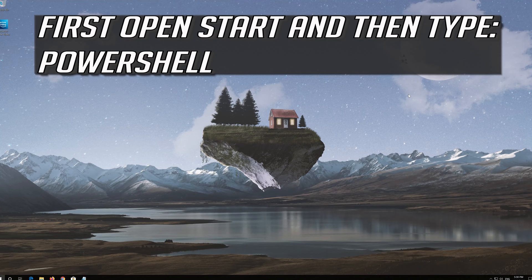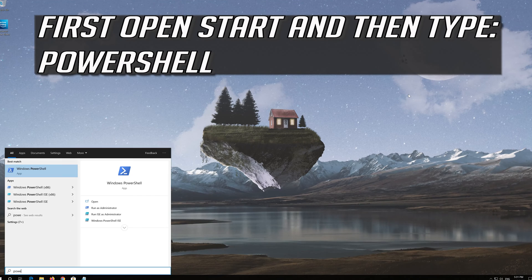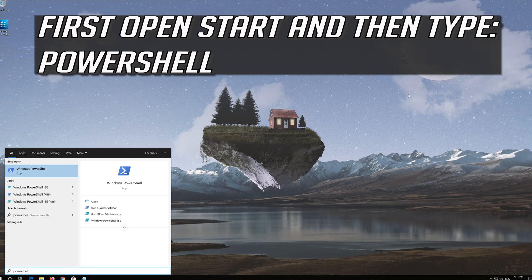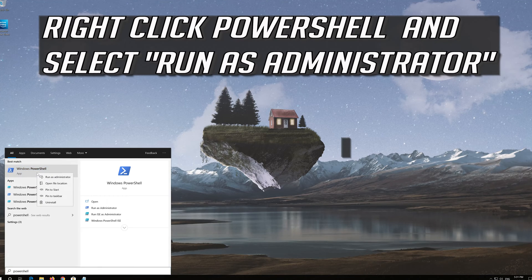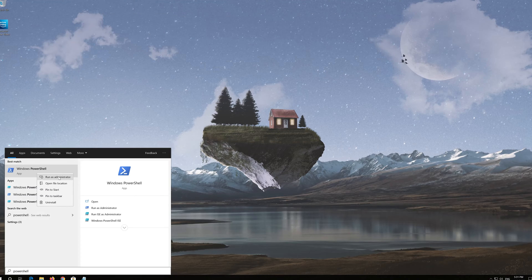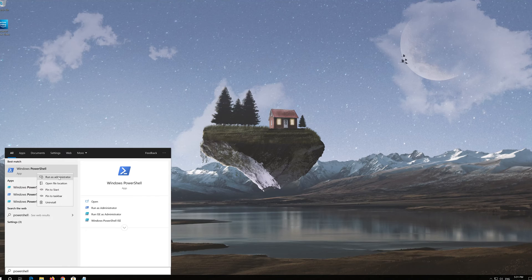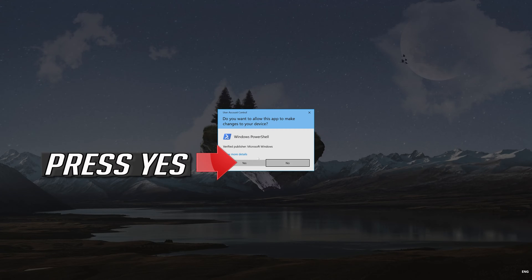First open Start and then type PowerShell. Right click PowerShell and select Run as Administrator. Press Yes.